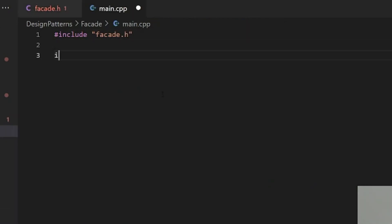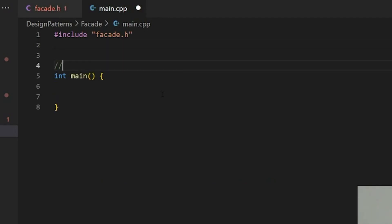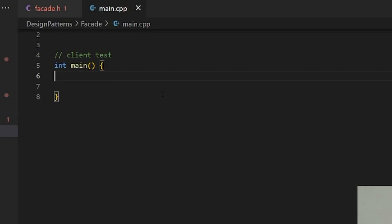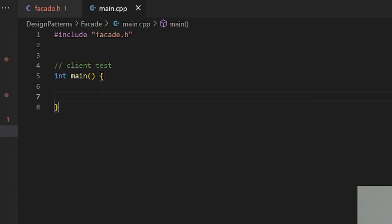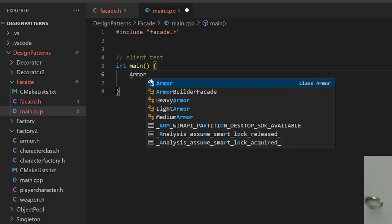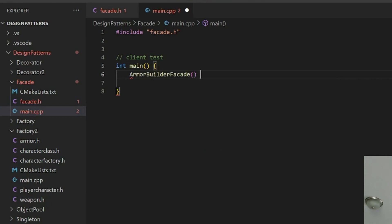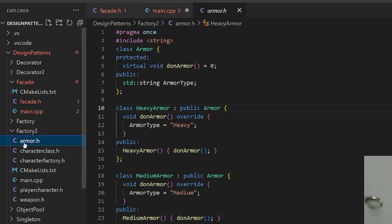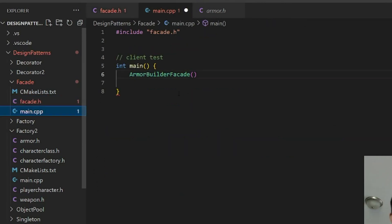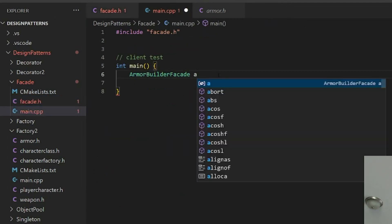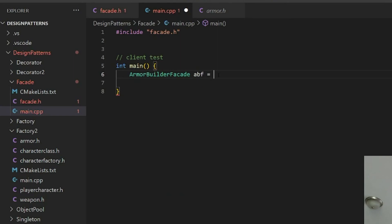That's essentially a facade. You just put interface over something. Let's make a main here. I've already got the file included, just a client end client test. So instead of including armor now since we got a facade of it, it's armor builder facade. We don't even need to know about this armor class. That's kind of one of the points there. I'm going to call it abf and that'll default instantiate right there.